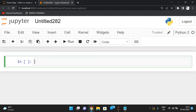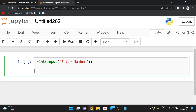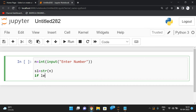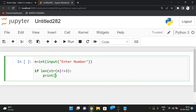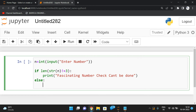Let's execute the program in Python. First I take the number using the input function: n is equal to int of input 'enter number'. Now we need to check the length. I'll check directly: if the length of str(n) is not equal to three, print 'fascinating number check can't be done'. Else, we proceed with the calculations.